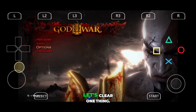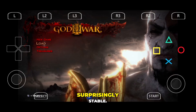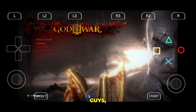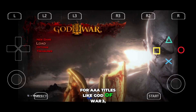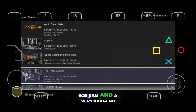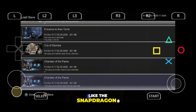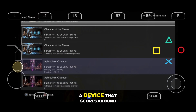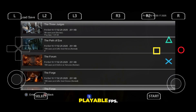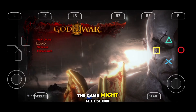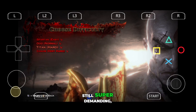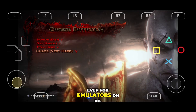Before we jump in, let's clear one thing. This emulator is surprisingly stable — it can run most PS3 games without any major issues. However, for AAA titles like God of War 3, you'll need a powerful device. I'm talking about at least 6GB RAM and a very high-end CPU like the Snapdragon 8 Gen 1 or higher. Basically, a device that scores around 10 lakh plus on Antutu Benchmark will give you playable FPS. Anything below that, the game might feel slow no matter what optimizations you try. Remember, PS3 emulation is still super demanding, even for emulators on PC.